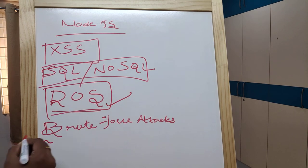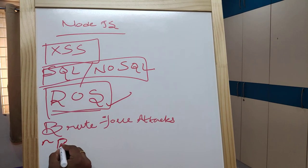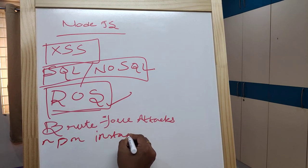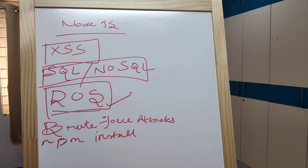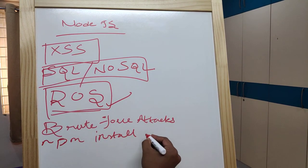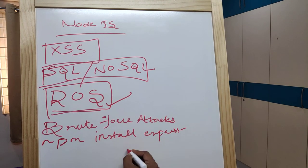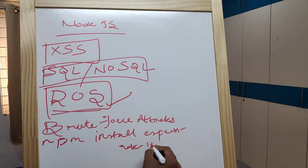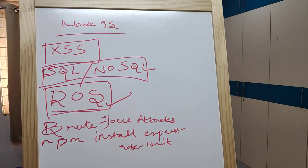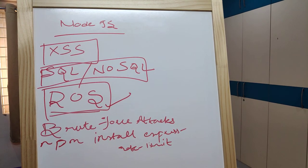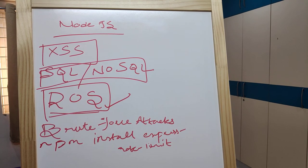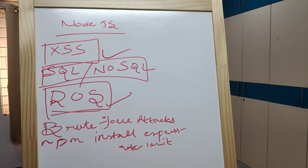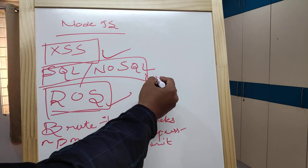You can install it with npm install express-rate-limit. You can use this in your Node project. Next is preventing XSS attacks with npm.